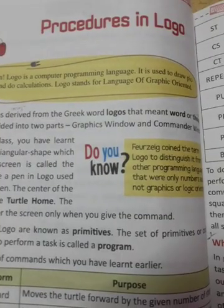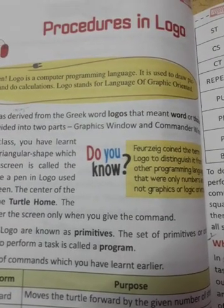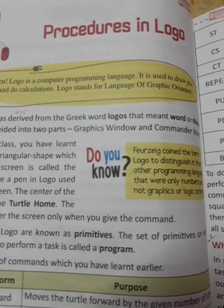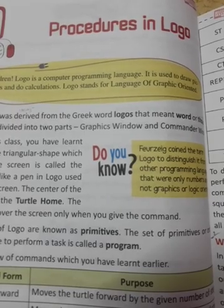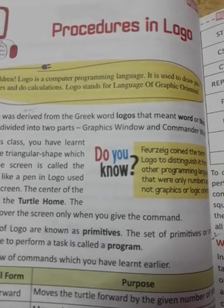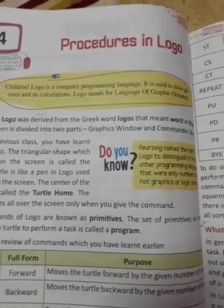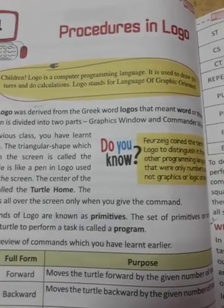You can see I have opened the chapter. Our chapter name is Procedures in Logo. This is our fourth chapter.